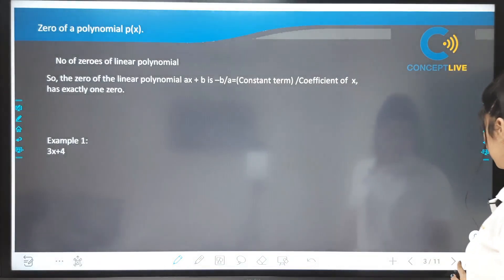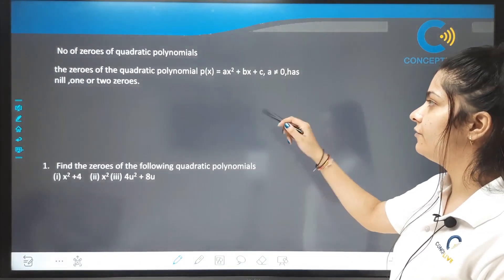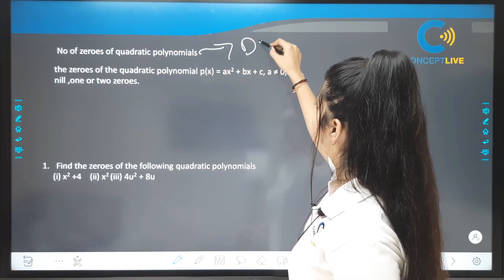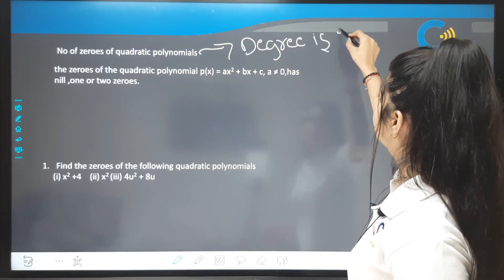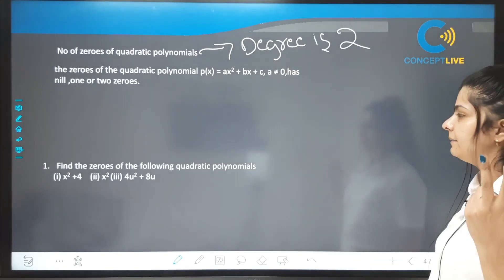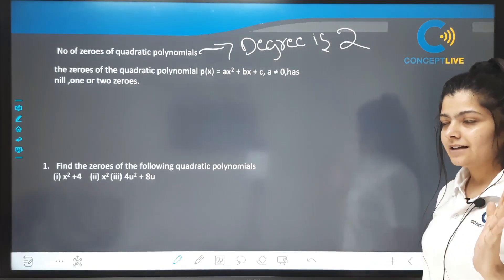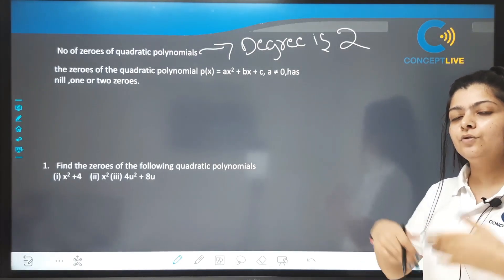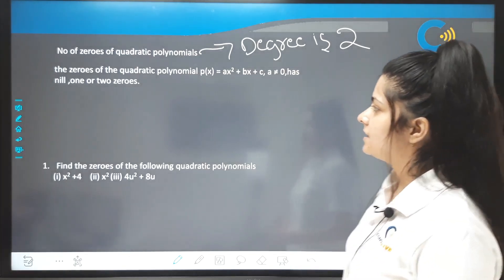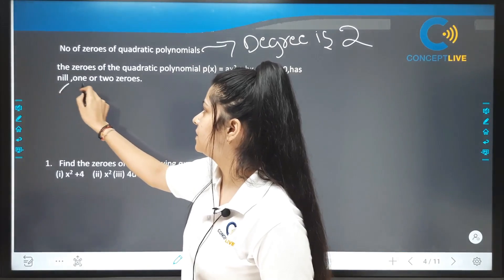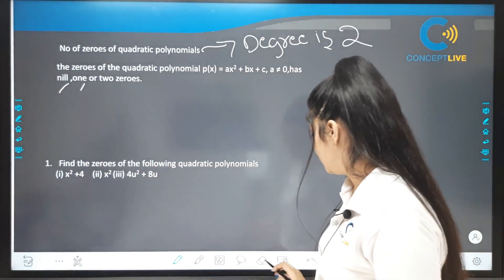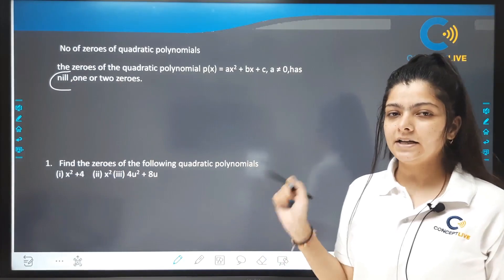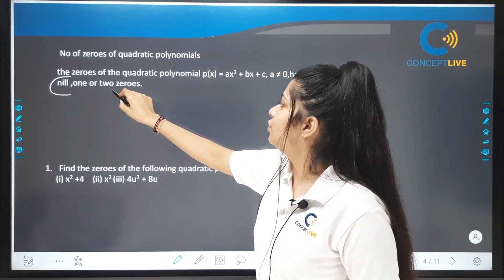अब number of zeros of a quadratic polynomial। Quadratic polynomial में degree 2 होता है। इसमें roots 2 से exceed नहीं करेंगे। Most probably 2 roots मिलेंगे, किसी case में 1, और किसी case में कोई real root नहीं भी हो सकता। ये तीनों cases हम examples से समझेंगे।